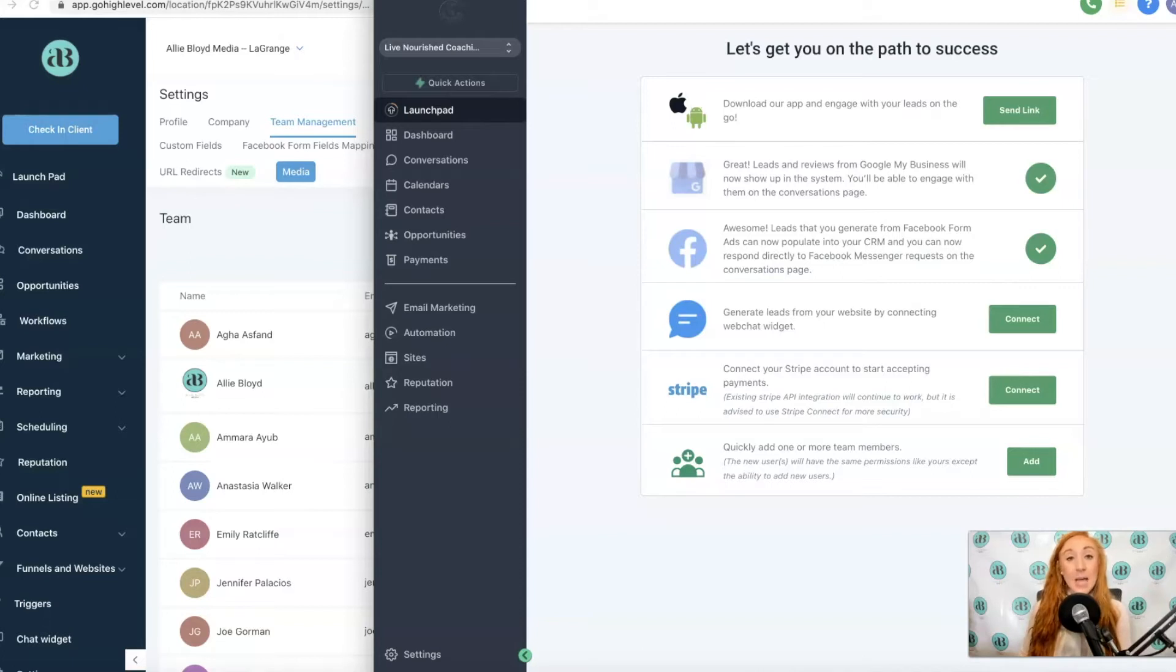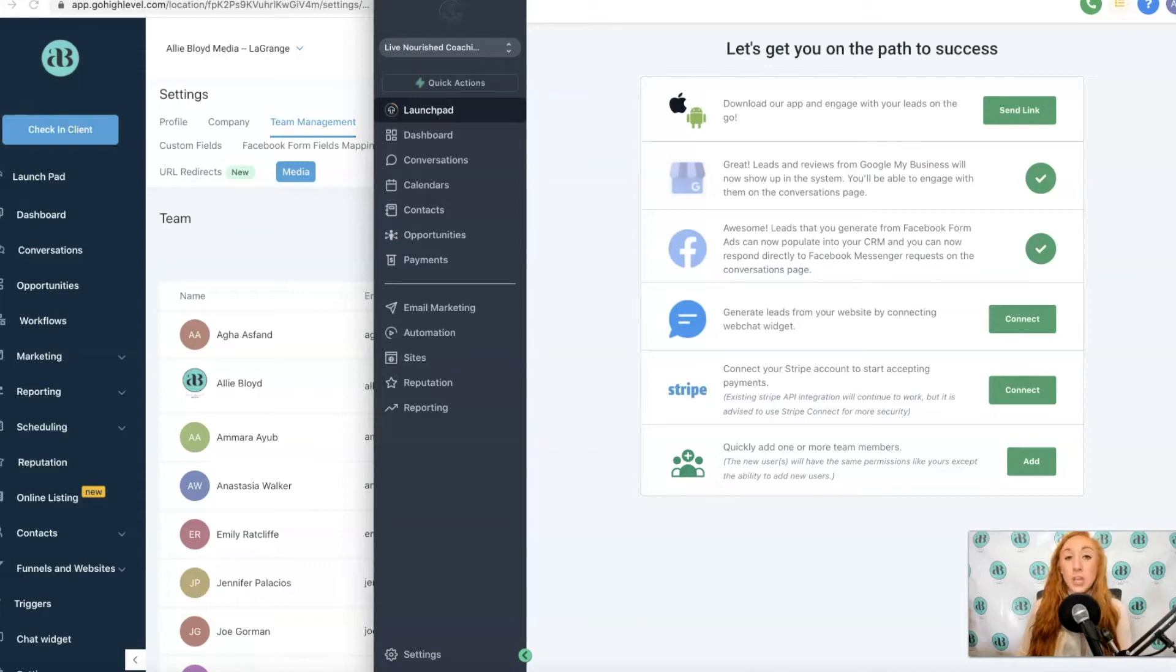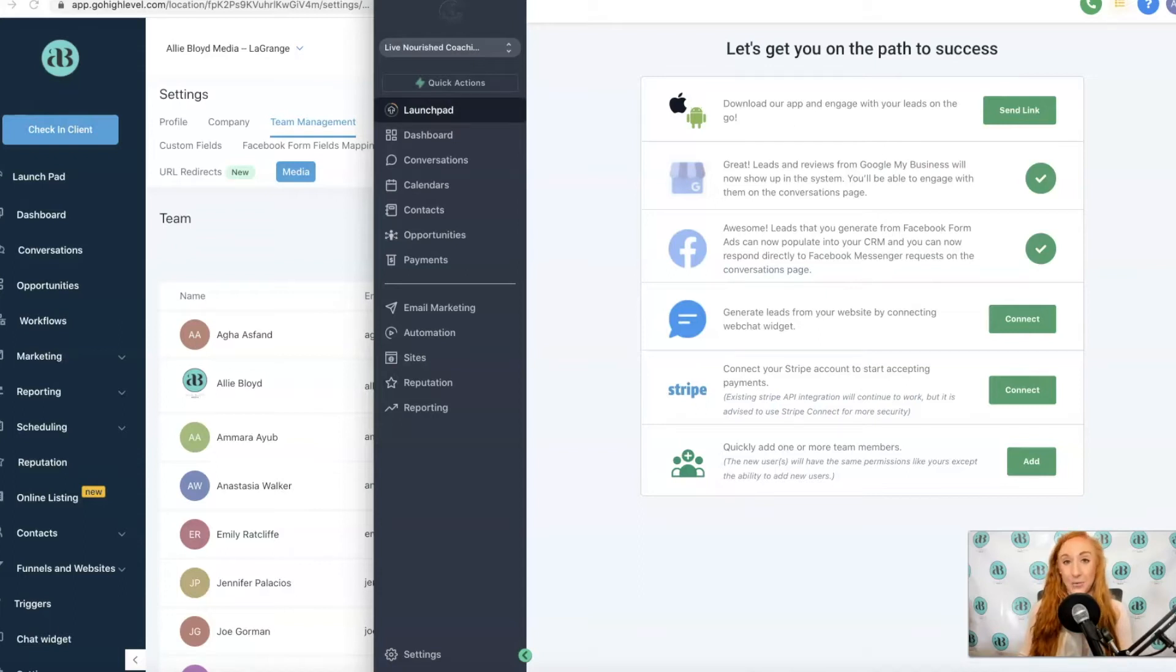This video is a side-by-side comparison of the old sidebar and the new, so you can make sure you always know where to go to find exactly what you're looking for in your HighLevel account. Let's dive in.